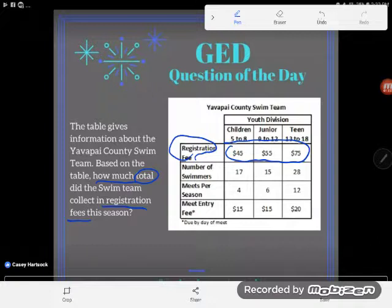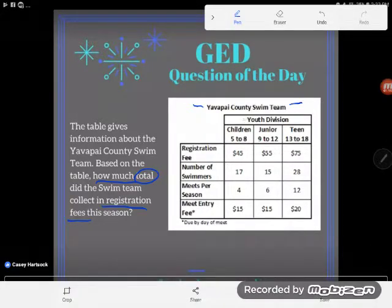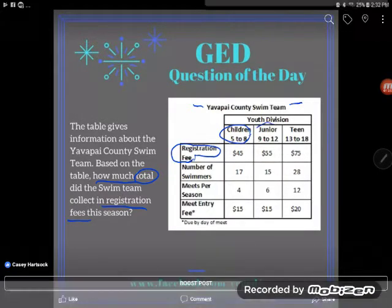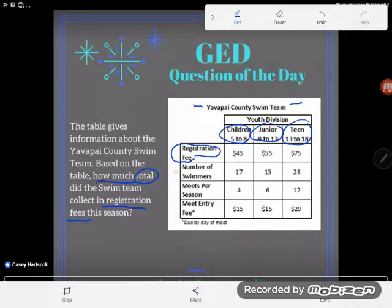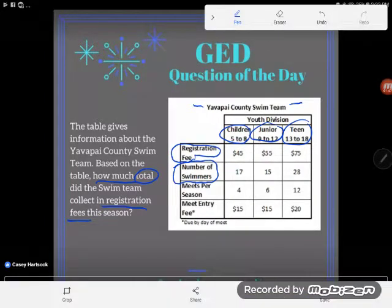Let's take a look at what's going on in this table by reading the headings. This is the Yavapai County swim team, and I do indeed see there are different registration fees — those amounts are based on what division the students are in. It gets more expensive the older they get. But they don't just collect these registration fees once. The very next line tells us how many swimmers there are in each division.